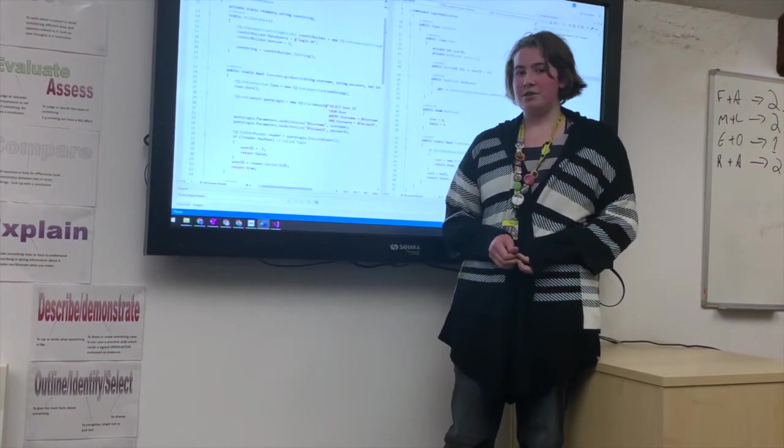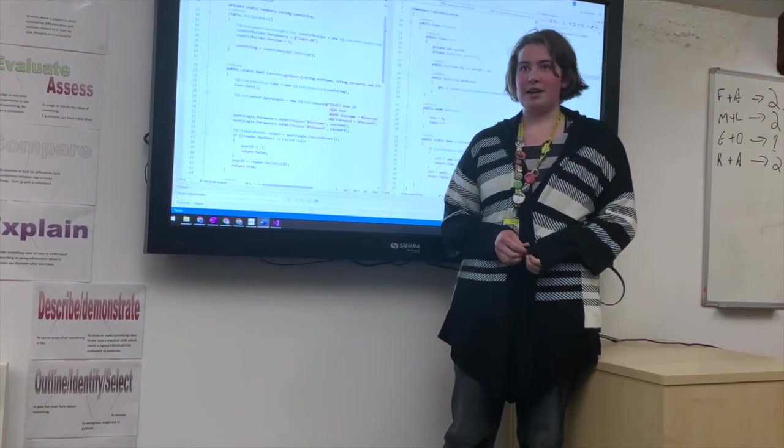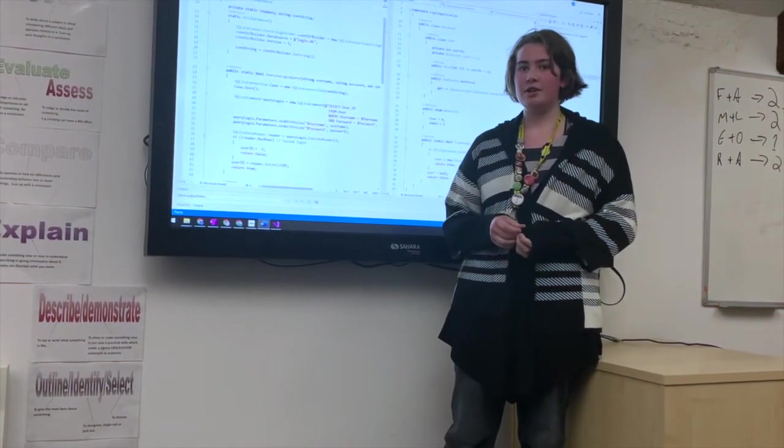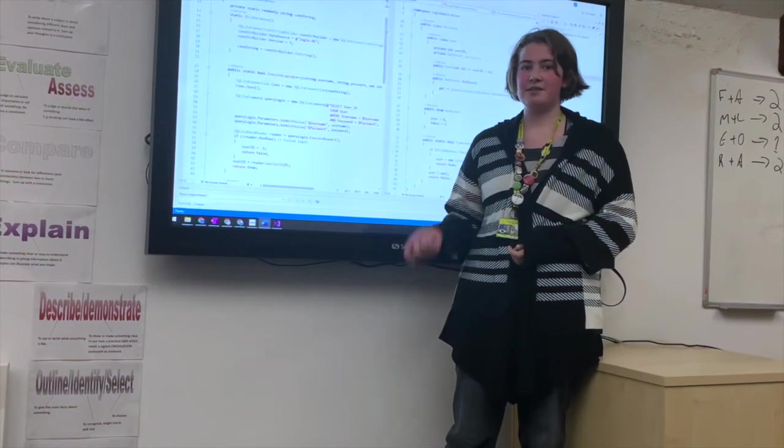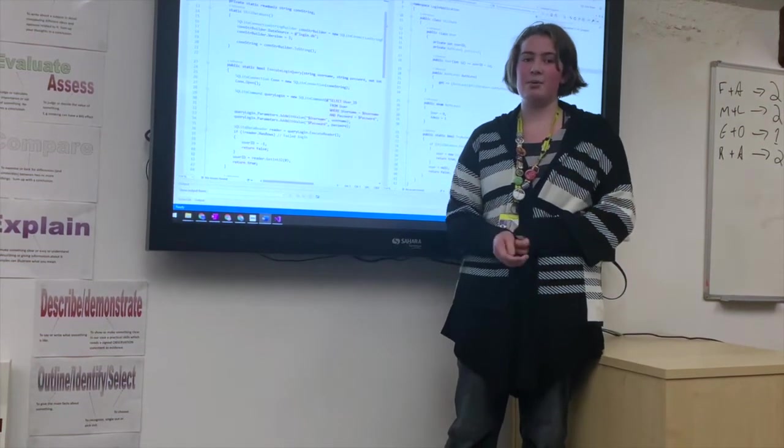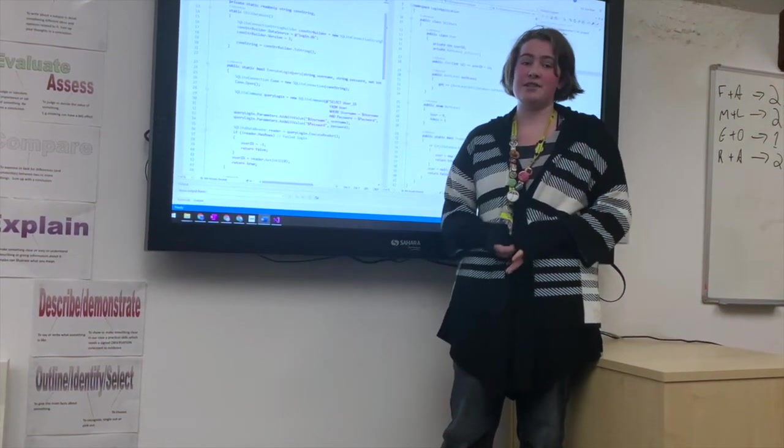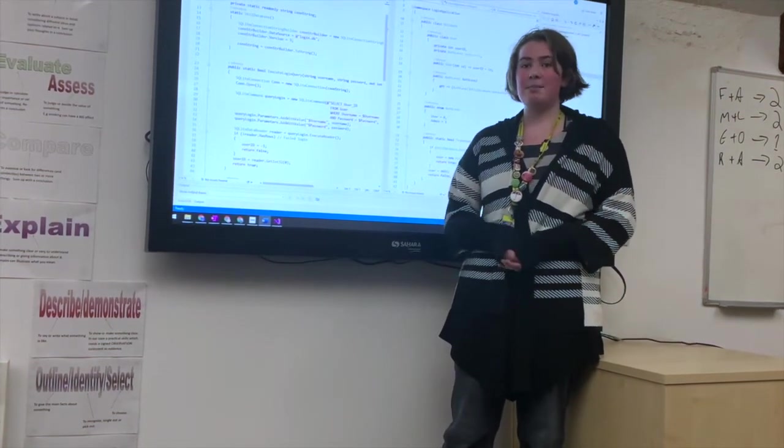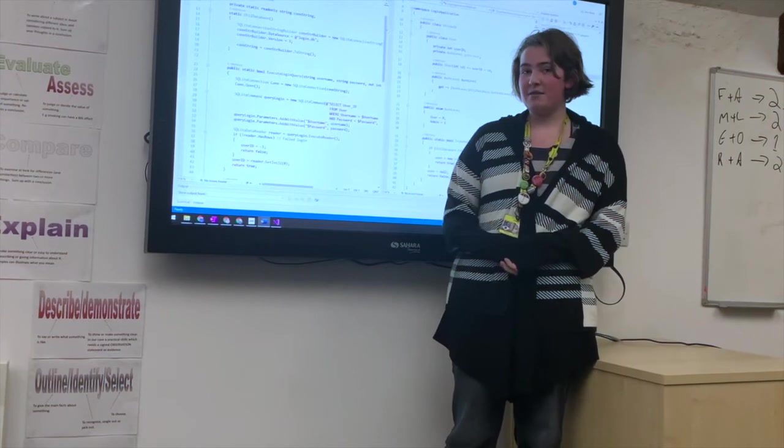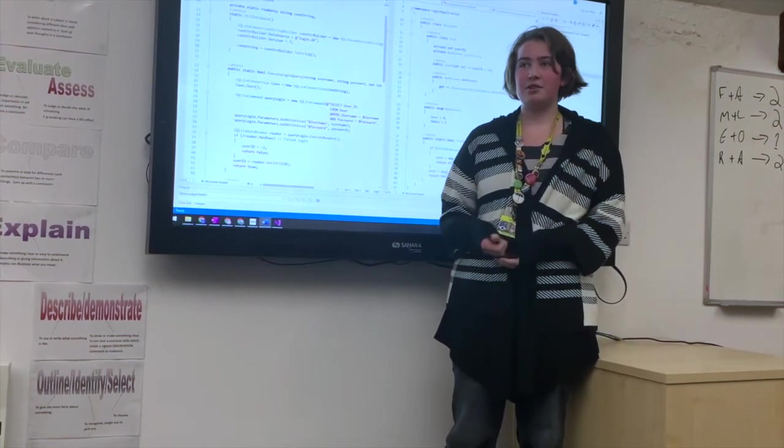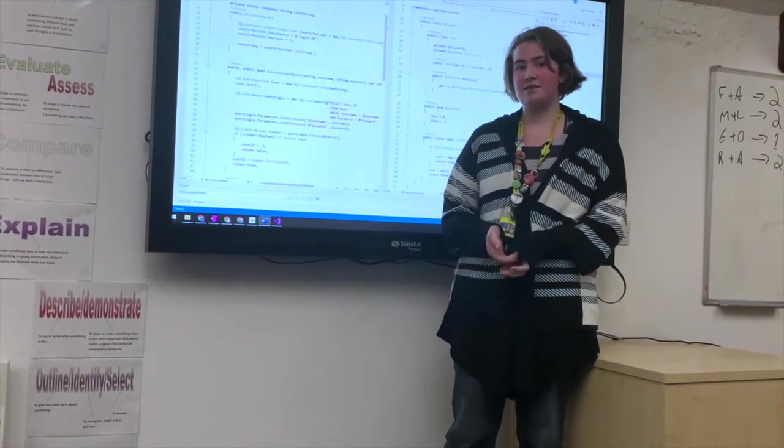A lot of the theory we do ties in really nicely. We look at converting between decimal and binary, which is very interesting. I particularly enjoy the programming side of things because we get to look at creative solutions to seemingly simple problems.